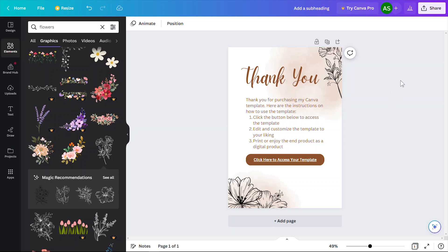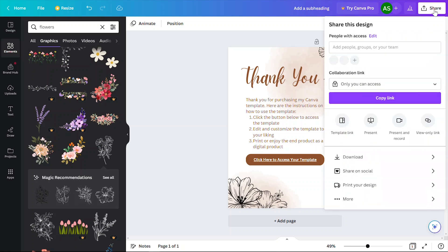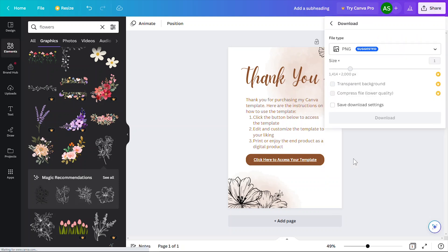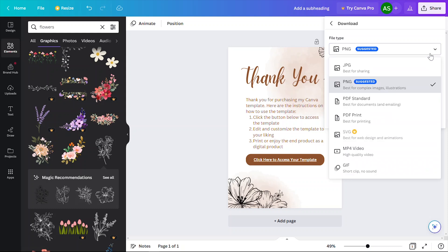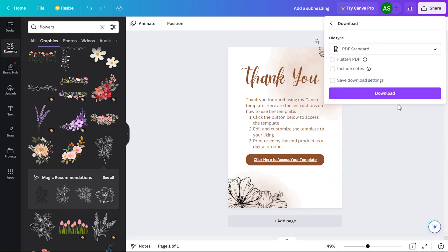Now I'm going to download this PDF because this PDF is the file that I'm going to be selling and automatically delivering to my customers when they complete purchases on my online store.